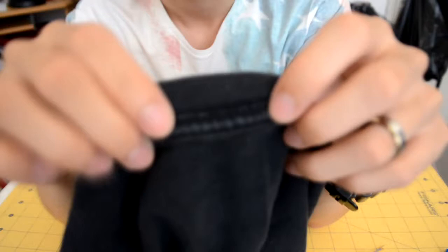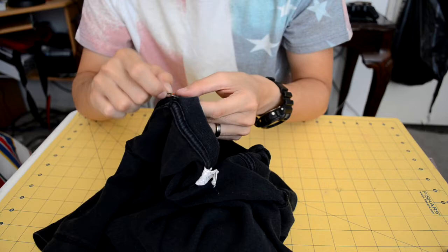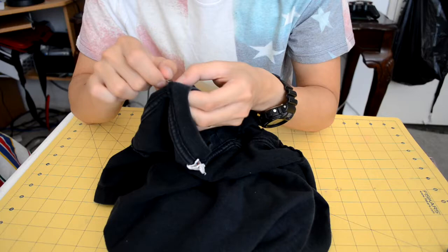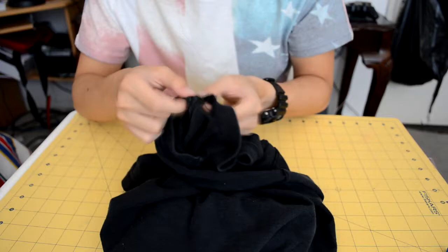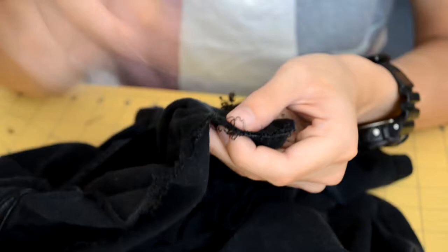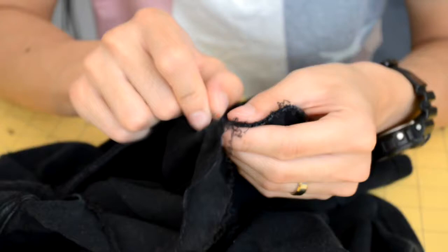So the first thing you want to do is grab your thread cutter or anything that cuts thread and turn your shirt inside out. We're going to be removing the elastic strip on the neckline of your t-shirt. The way you do that you just pick at the thread all the way around. Just take your time on this and don't accidentally make holes in your t-shirt. This is very important because later we'll be needing it to complete the customized baseball tee.